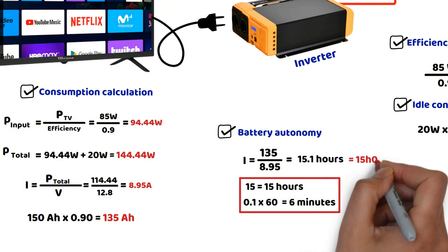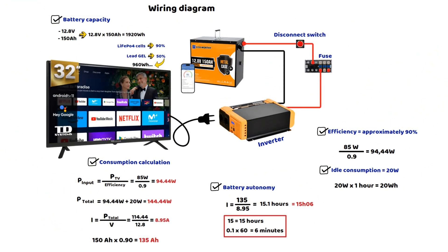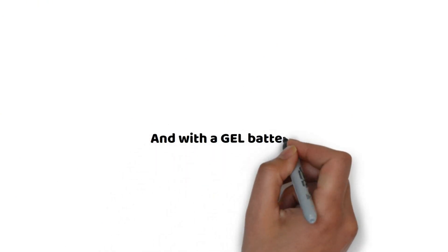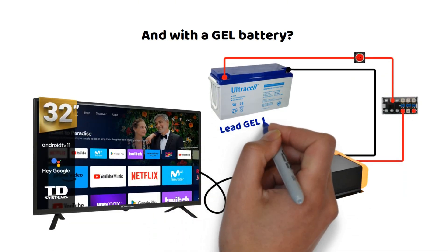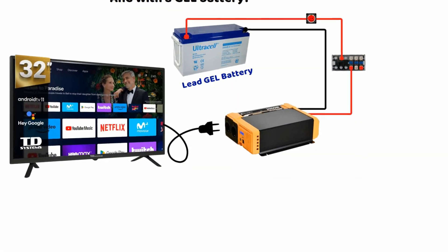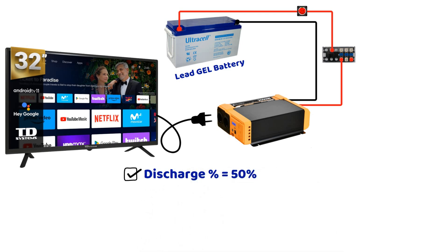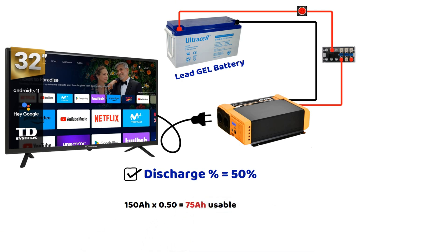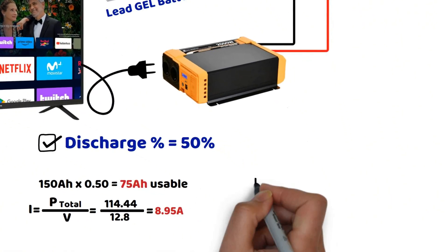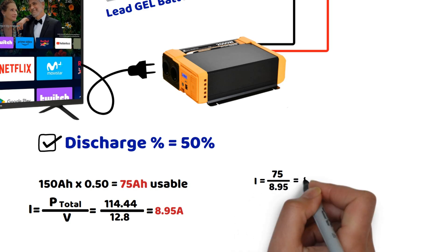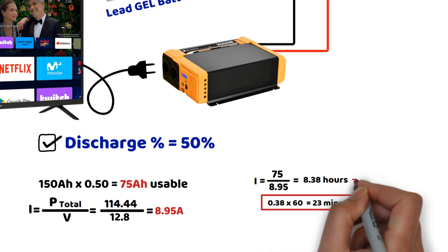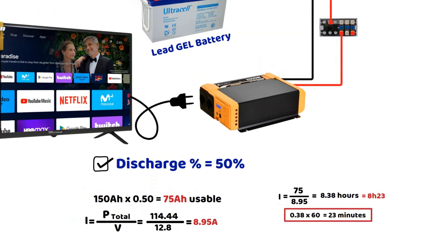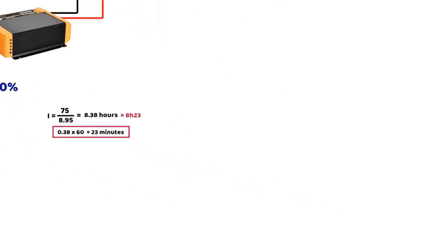If you have a gel lead acid battery, what would the run time be? Many of you haven't switched to lithium yet. By the way, the battery I'm using here is actually more expensive than the eco-worthy lithium model. We now find ourselves with batteries that are both less efficient and more expensive. But let's do the calculation quickly. A 150 ampere hour battery, with a discharge limit of only 50%, gives us just 75 ampere hours of usable capacity. The current drawn from the battery remains the same. With a total power consumption of 114.44 watts divided by 12.8 volts, we still get 8.95 amperes. No change here. Now, 75 ampere hours divided by 8.95 amperes gives us 8.38 hours. To convert 0.38 hours into minutes, 38K is 23 minutes. So the estimated run time is 8 hours and 23 minutes with a GL lead acid battery, compared to 15 hours and 6 minutes with a lithium battery.